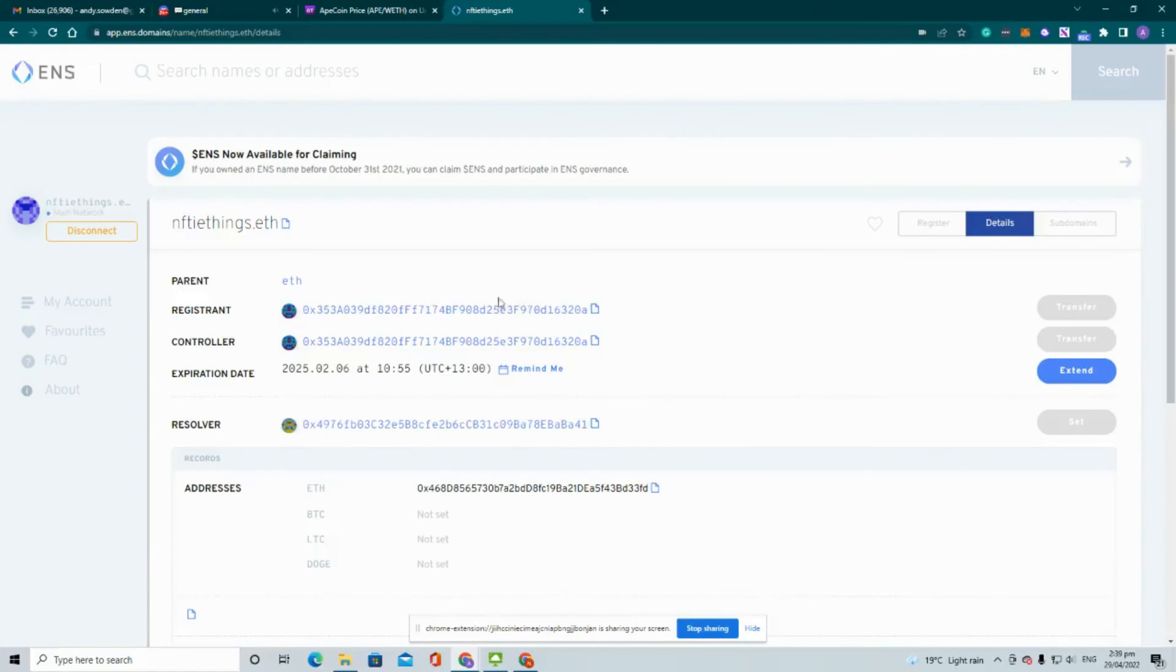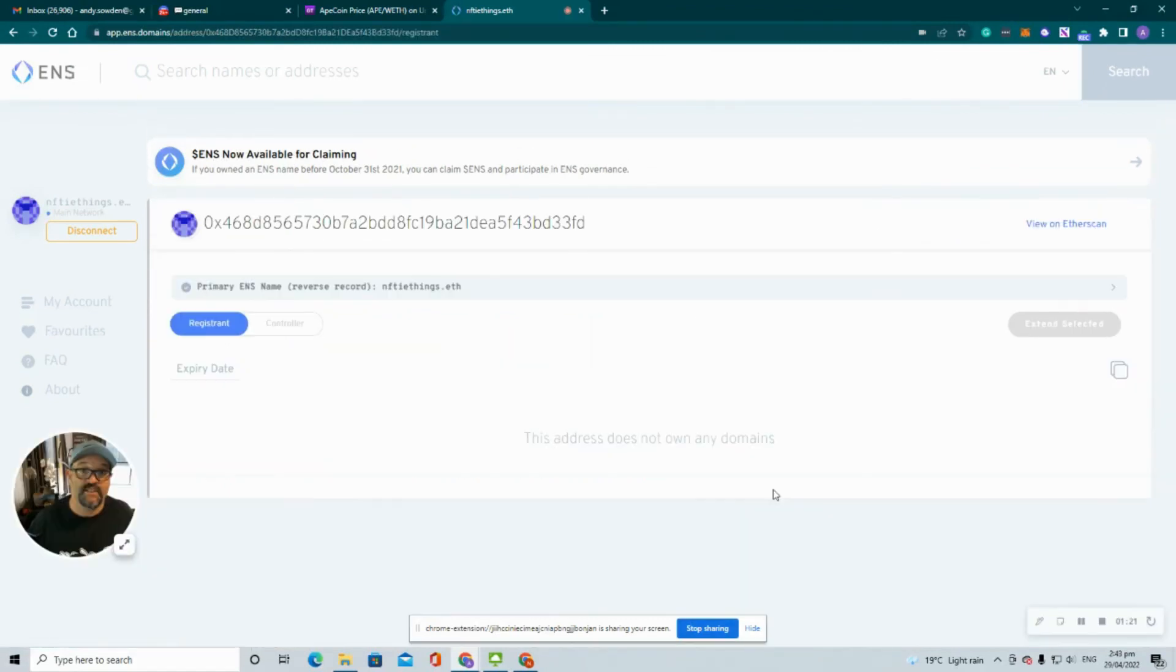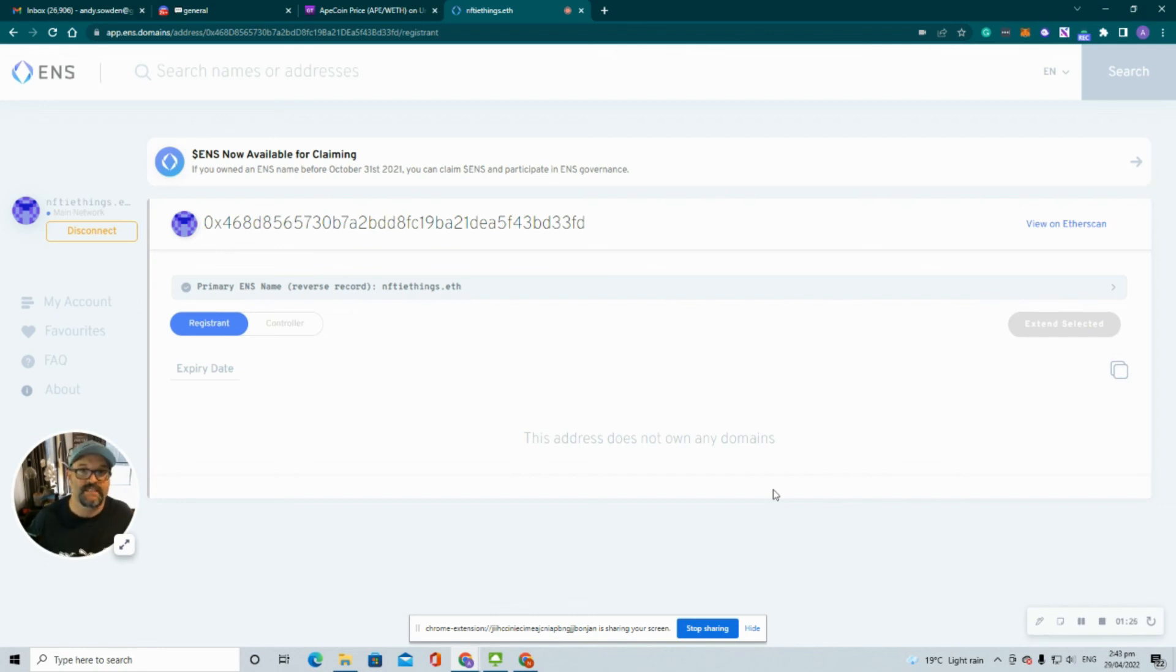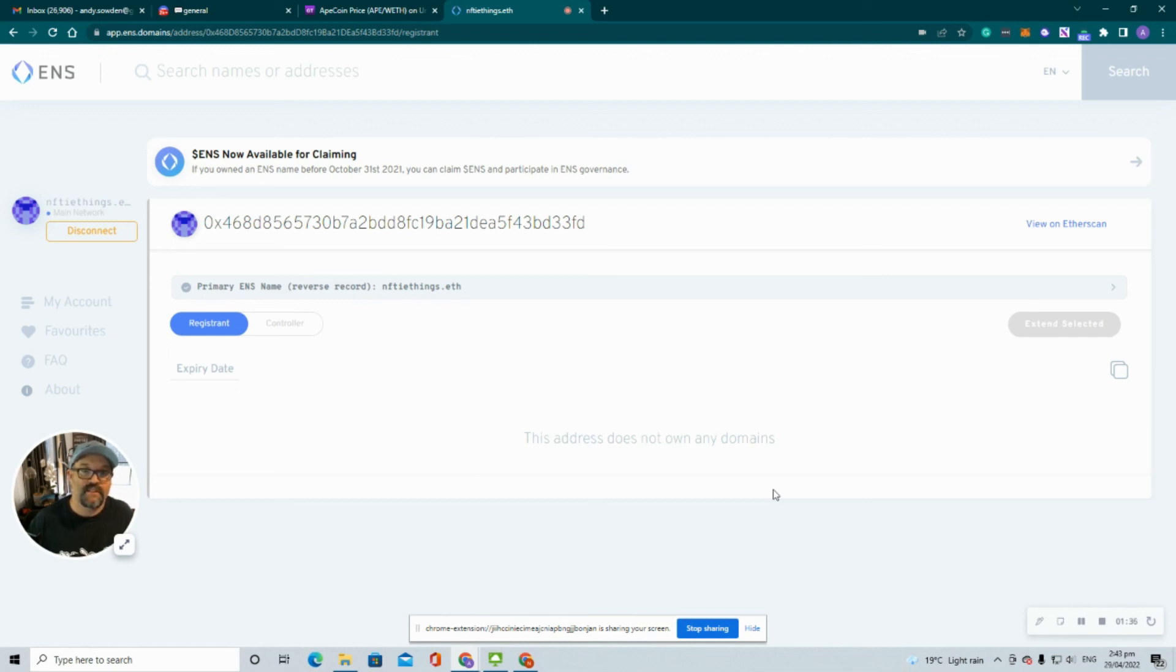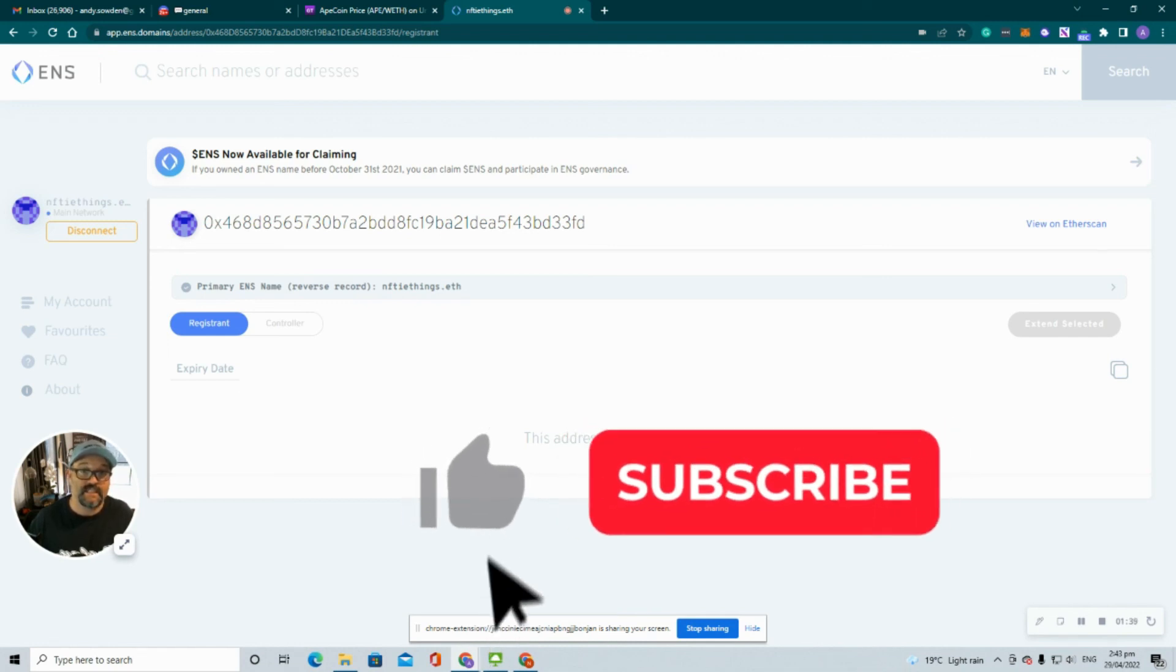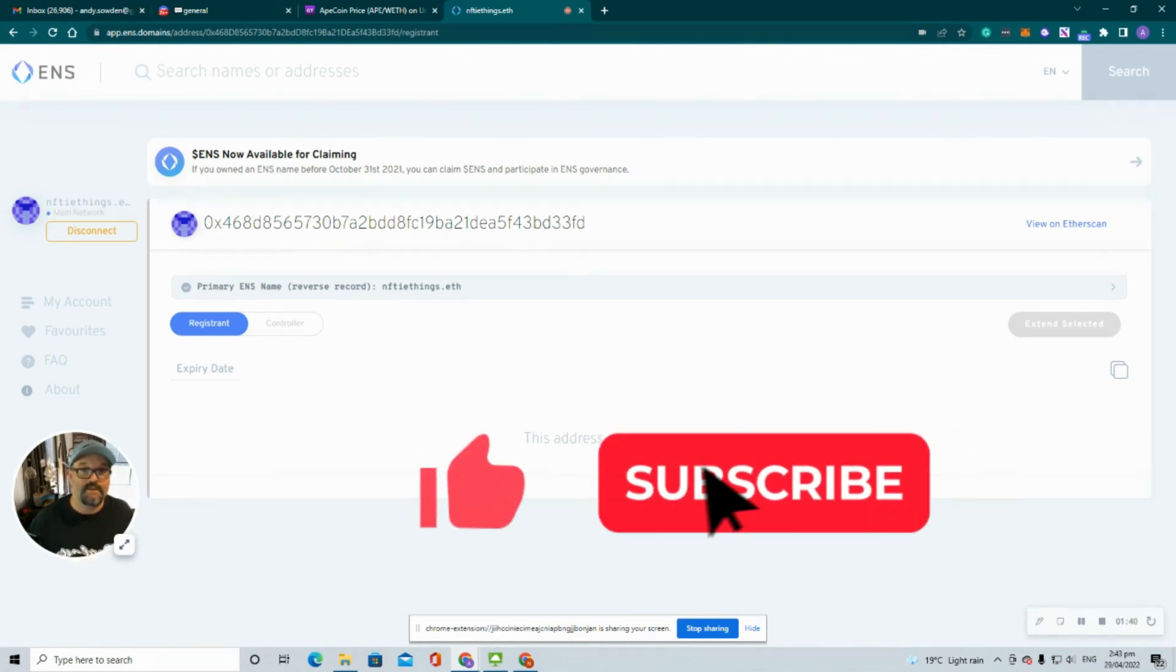Great, that has now updated. So you can now see the wallet that I'm logged in with no longer owns this ENS name niftythings.eth. It's now owned by the new wallet and the new wallet I can log in and make amendments. So that's all now transferred. I hope you found this helpful.